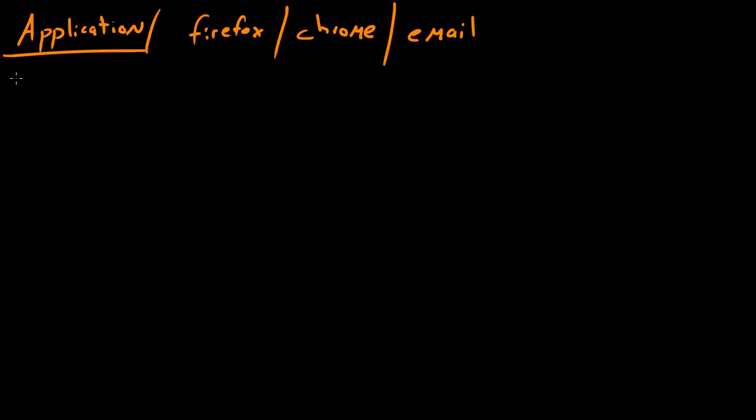Now the next layer is called the presentation, the presentation layer. This is the layer that your operating system works on.